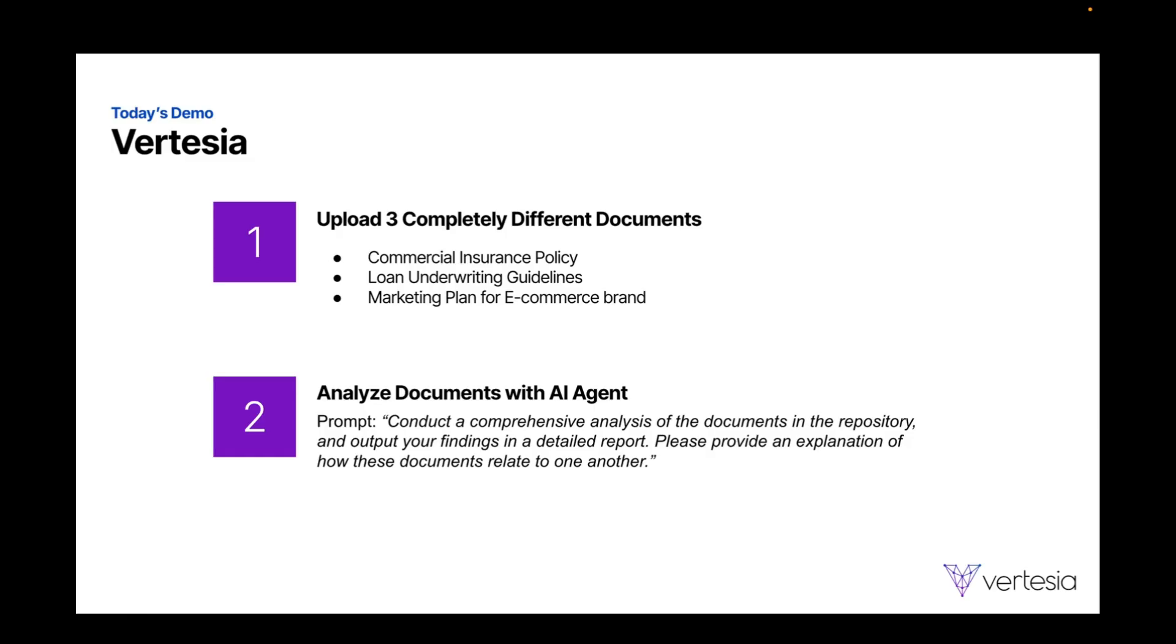Now, keep in mind, these documents don't relate to one another. So we're going to see this agent actually have to think through this problem. And so let's go ahead and see what it does.